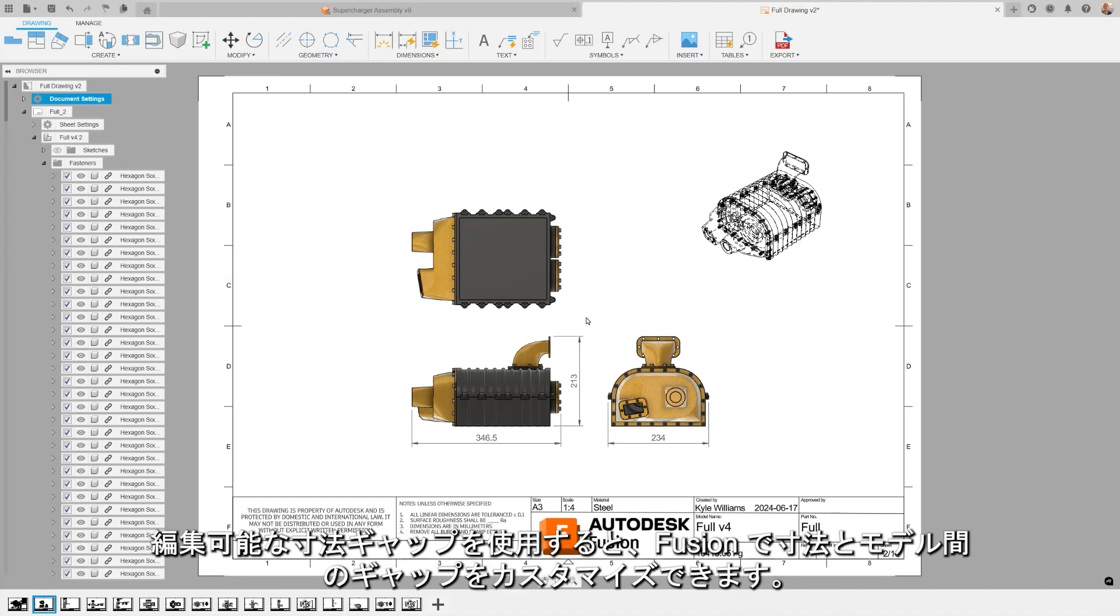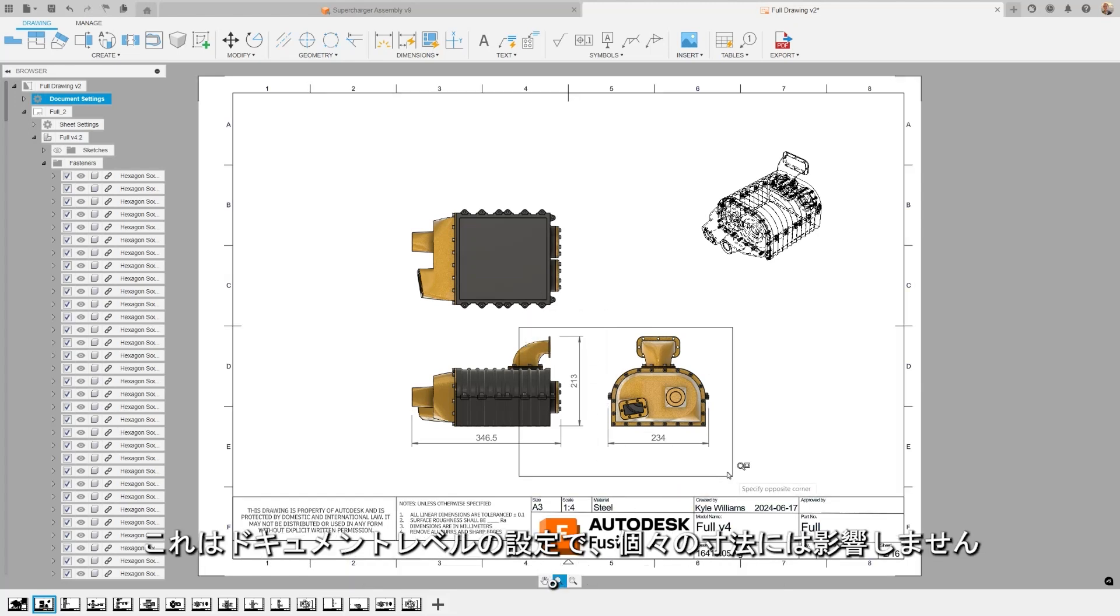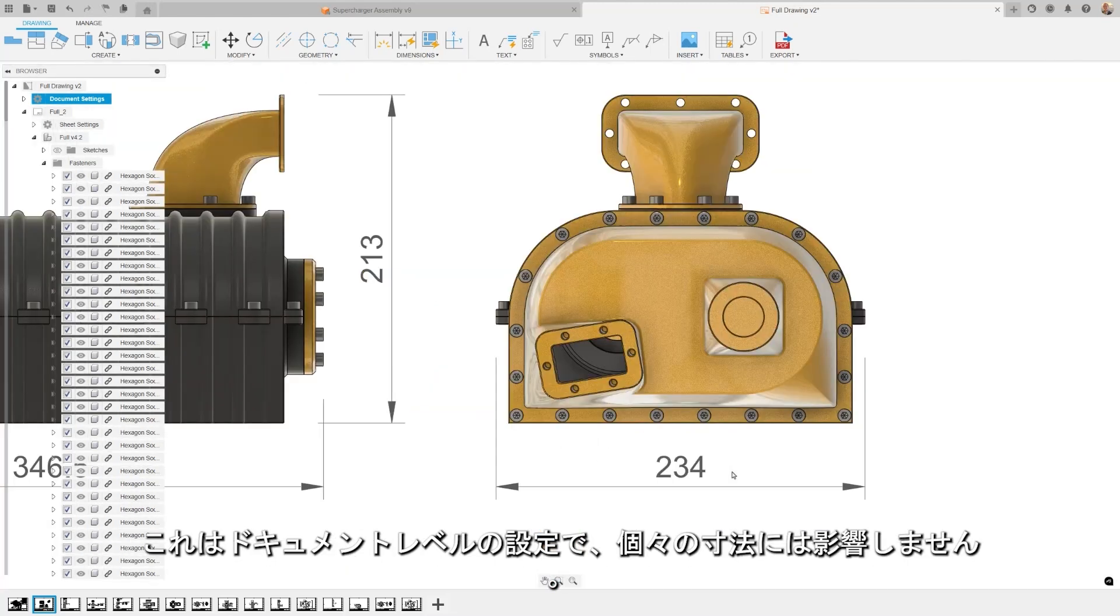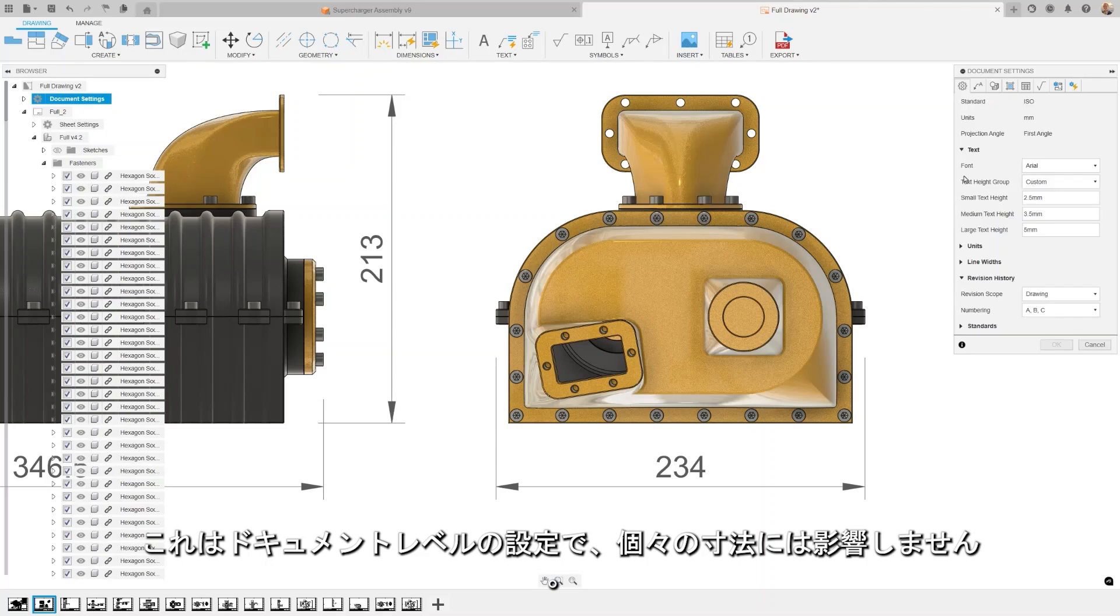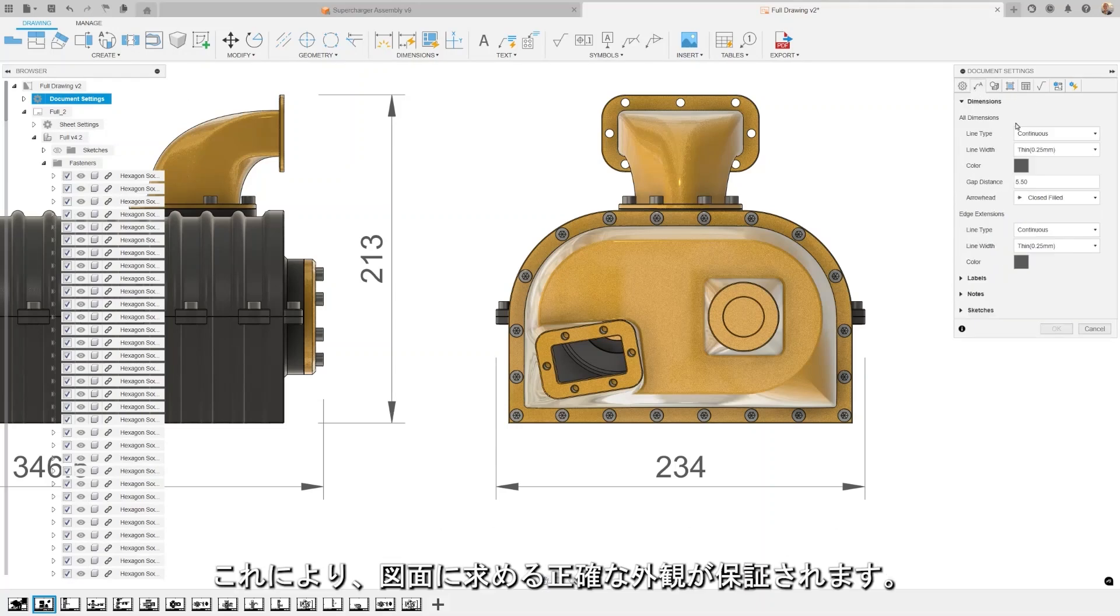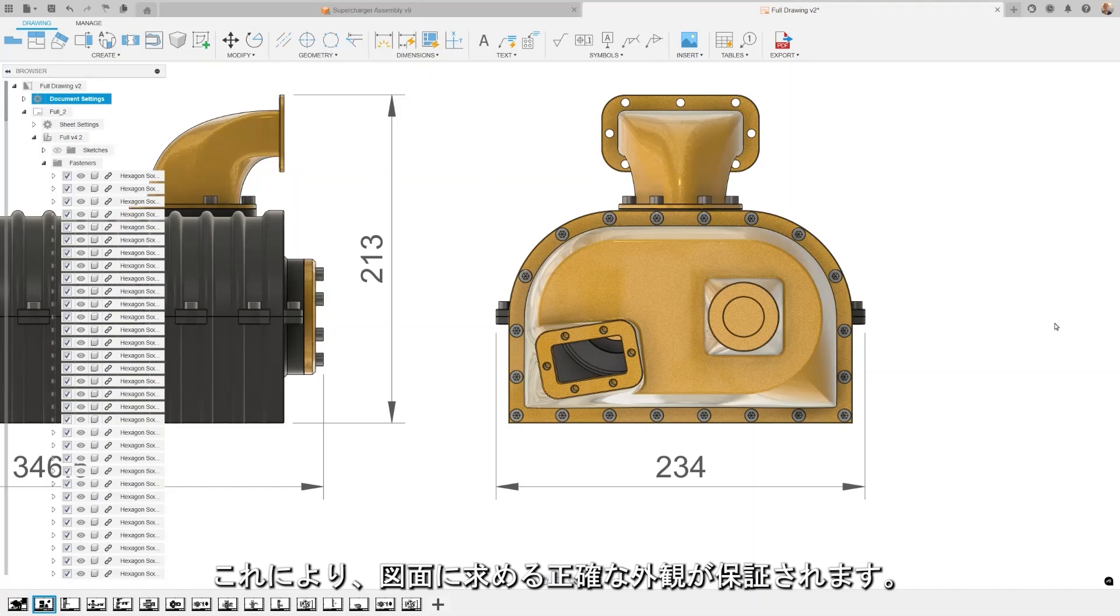Editable Dimension Gaps allows you to customize the gap between your dimension and your model in Fusion. This is a document level setting and not for each individual dimension. This ensures your drawings look and feel exactly how you or your suppliers or your customers want them to.